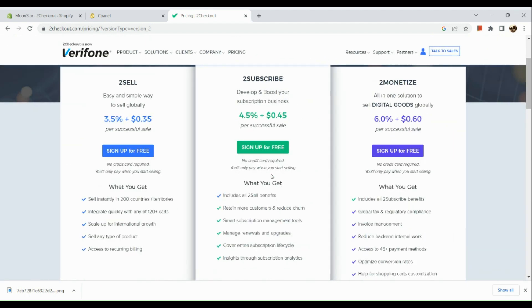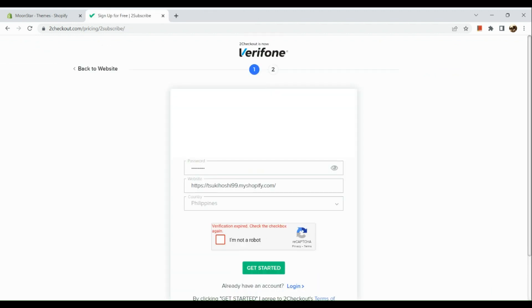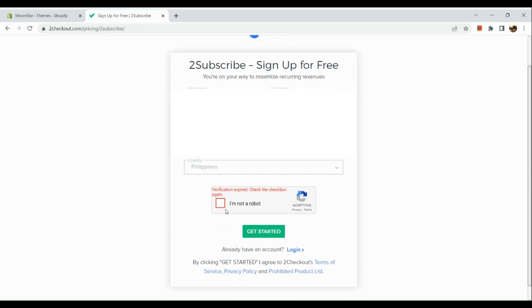But you need to pay if you have a successful sale on your Shopify account. Now in this section, what we're going to do is sign up for free and then input your first name, last name, business email, your password, and the Shopify domain that you have.